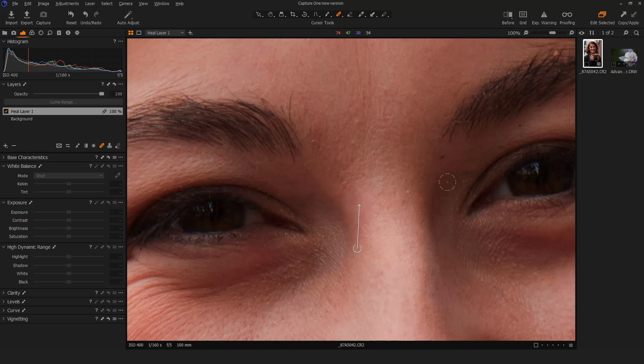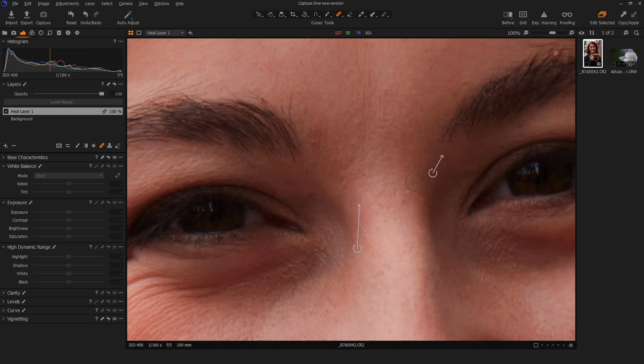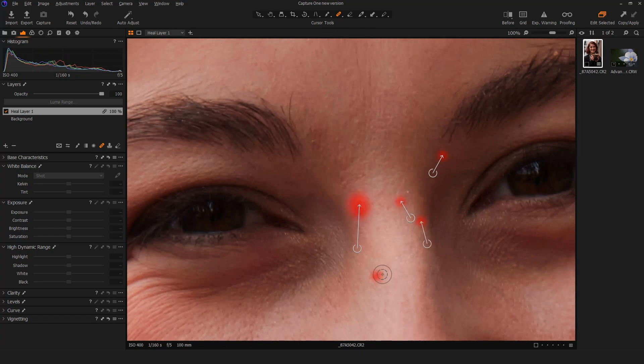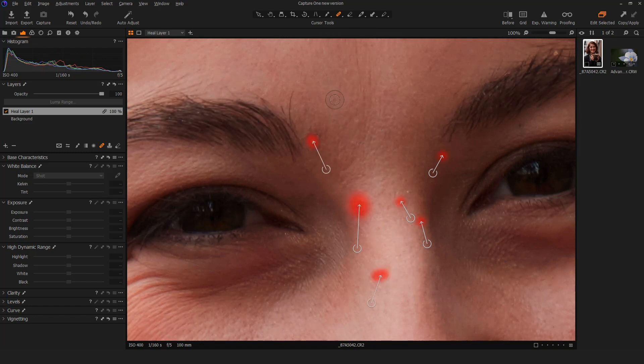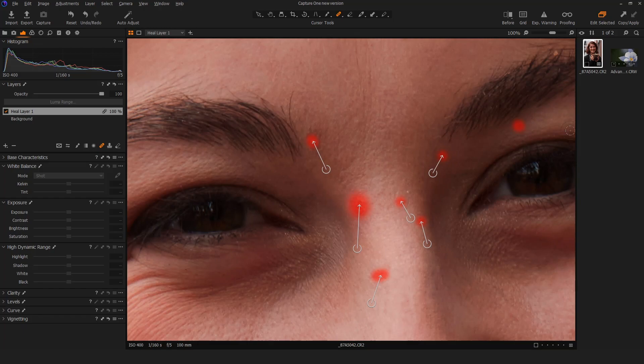I can use a smaller brush here and go after this bit right there and you'll see it creates a new little heal point. I can really just toggle around and there are unlimited amounts of source points available to me on that layer, which is pretty nice.